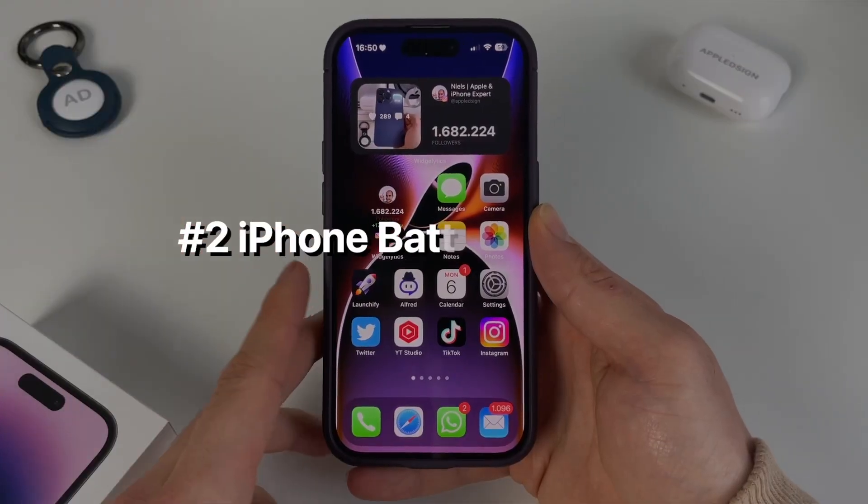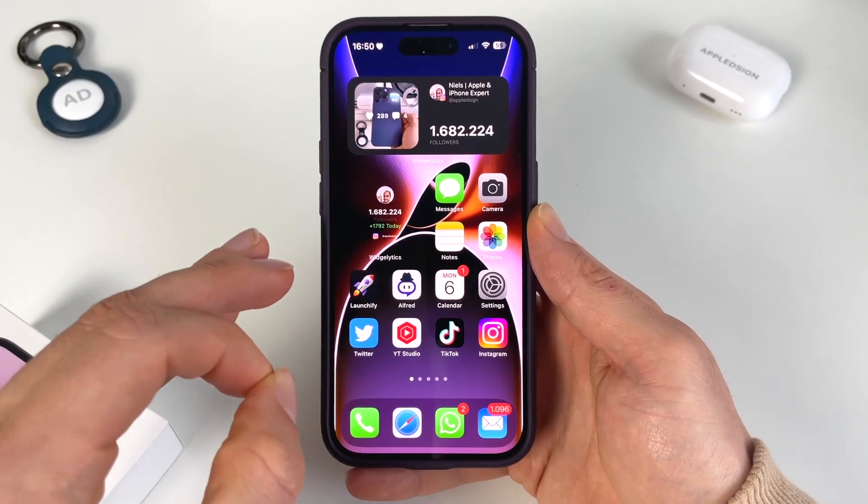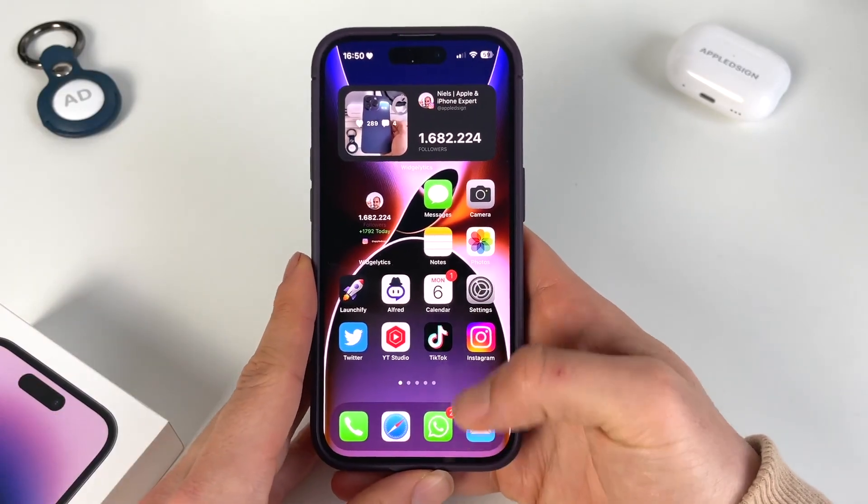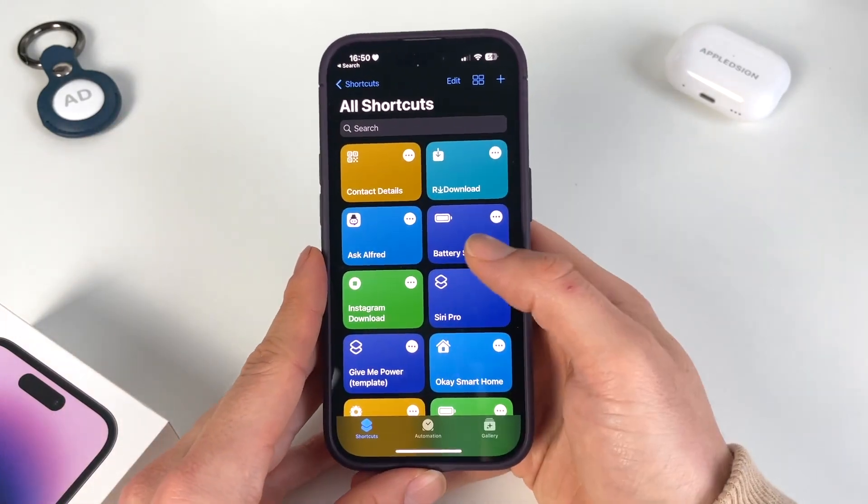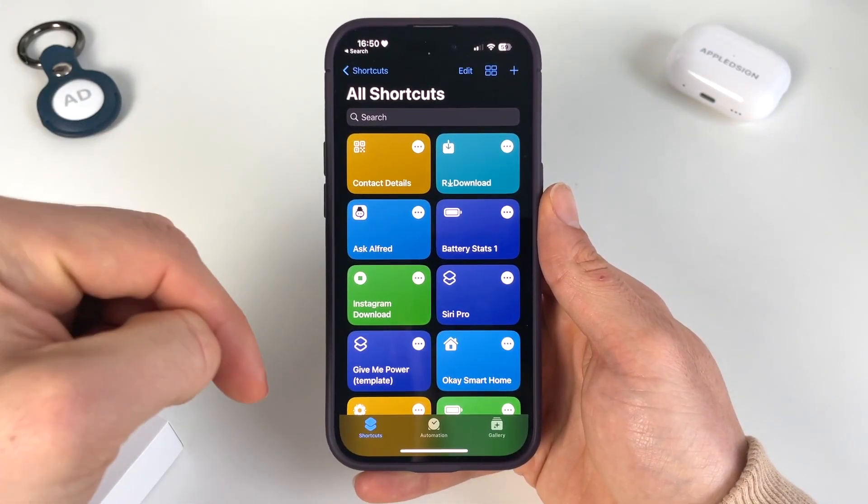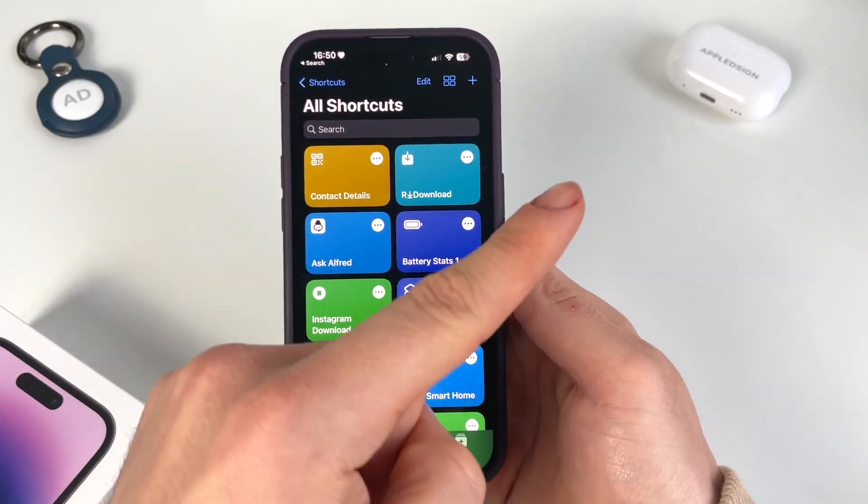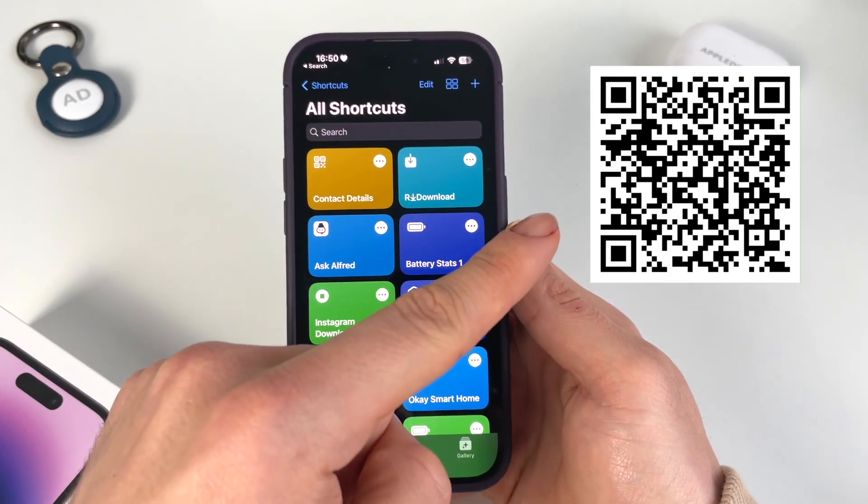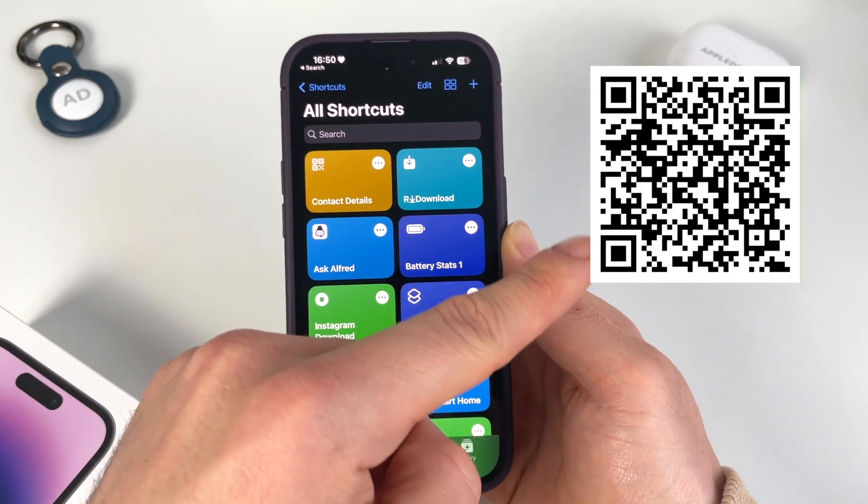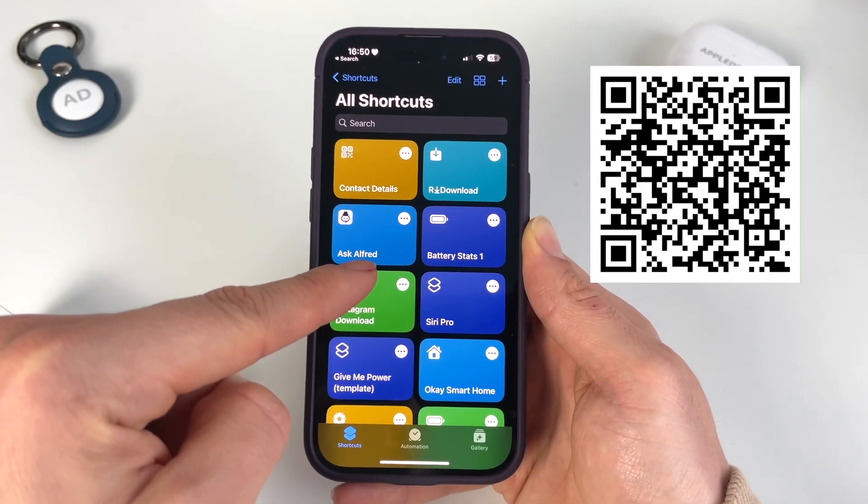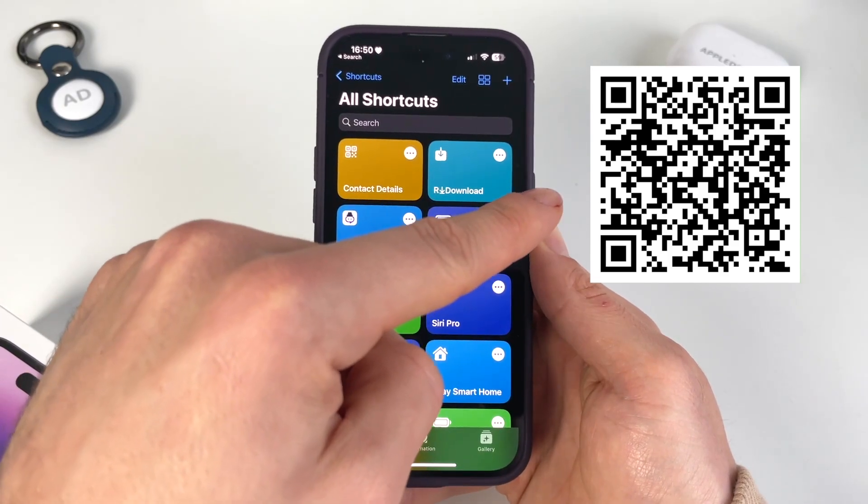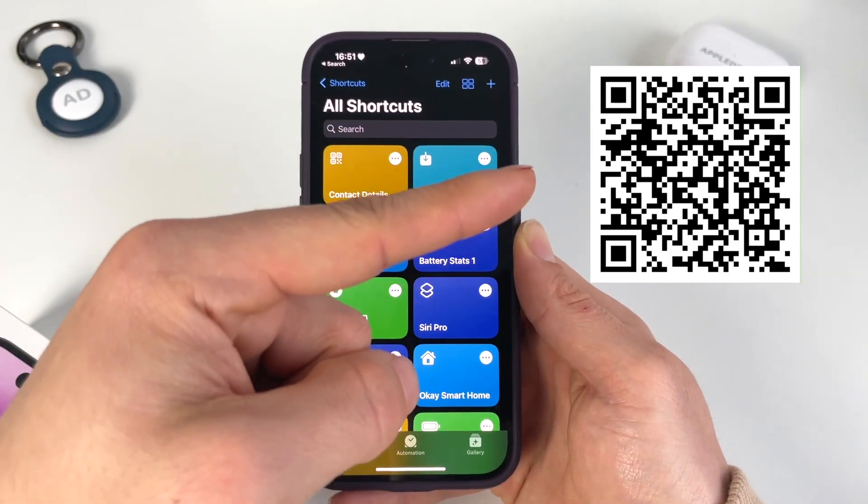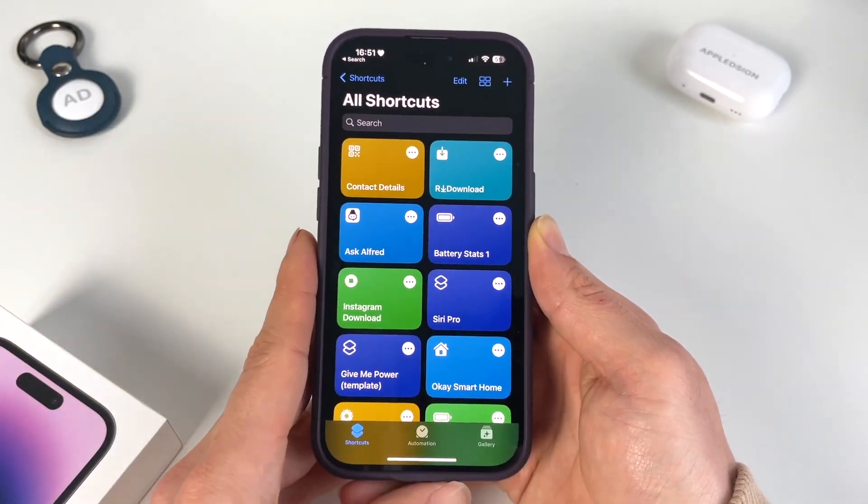The second thing we need is a specific shortcut that I'm going to share with you right now. This shortcut is called Battery Stats. I'm going to share it in the description down below. Also, you'll have a QR code right here which you can scan with your iPhone camera to automatically add it to your shortcut list. Or you can take a screenshot if you're watching this on your iPhone, and then in Photos, just long press the QR code and you'll be able to add it as well.